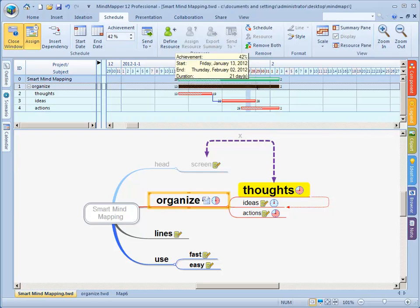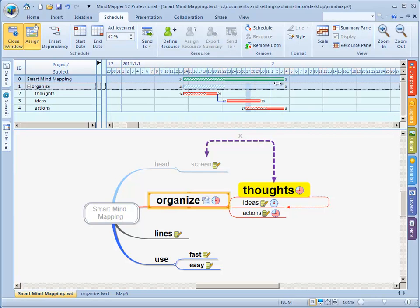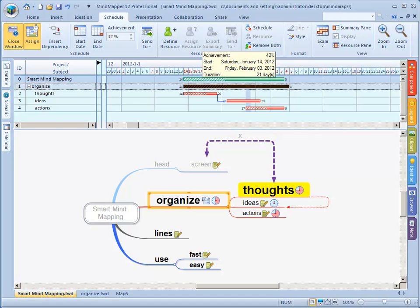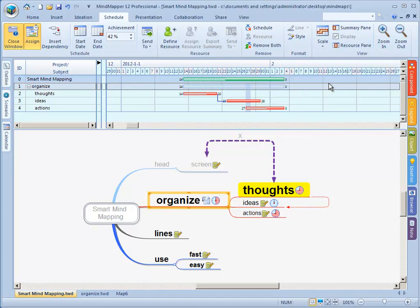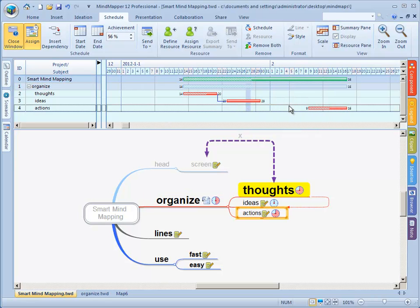I'm here in organize and I want to change this but why can't I change this? Well what do you think? Why can't I change the duration of organize?